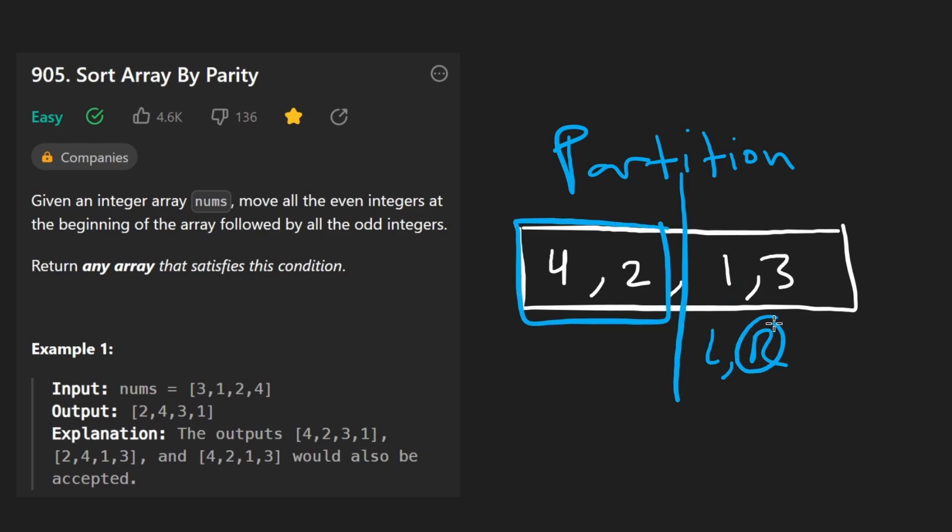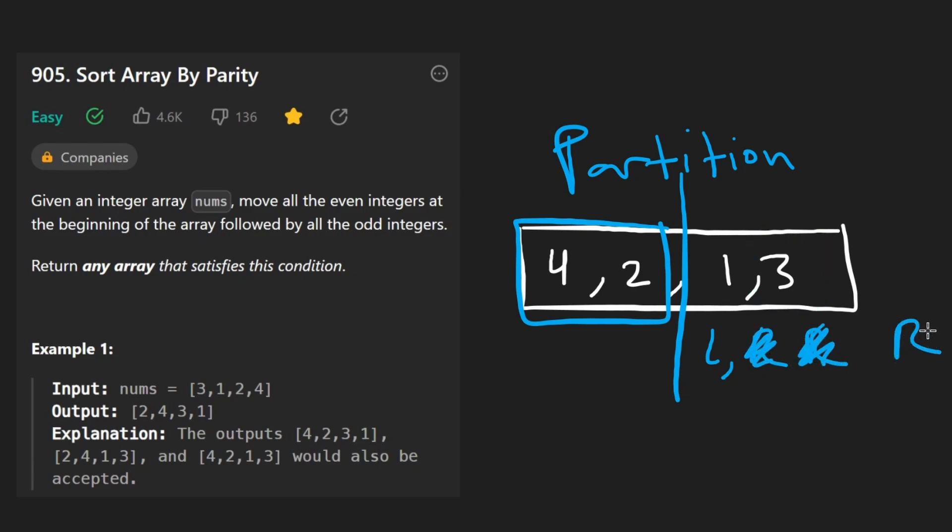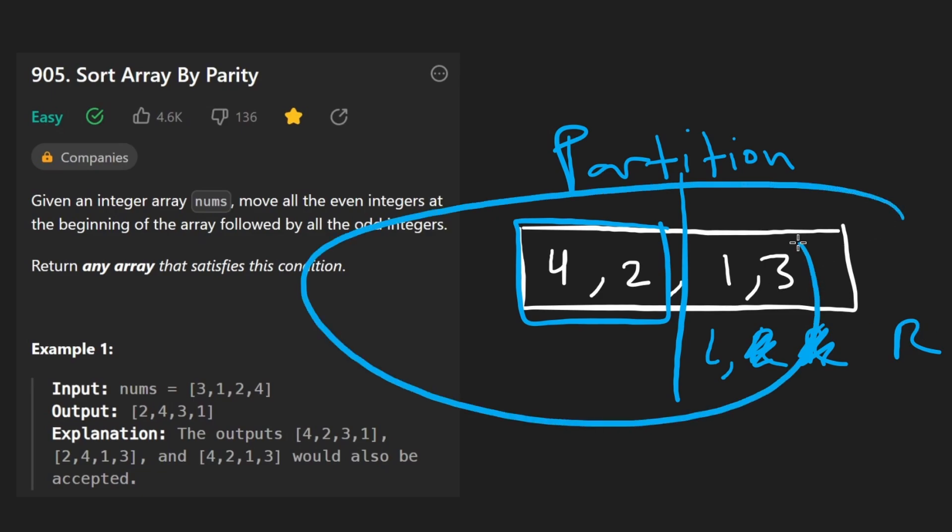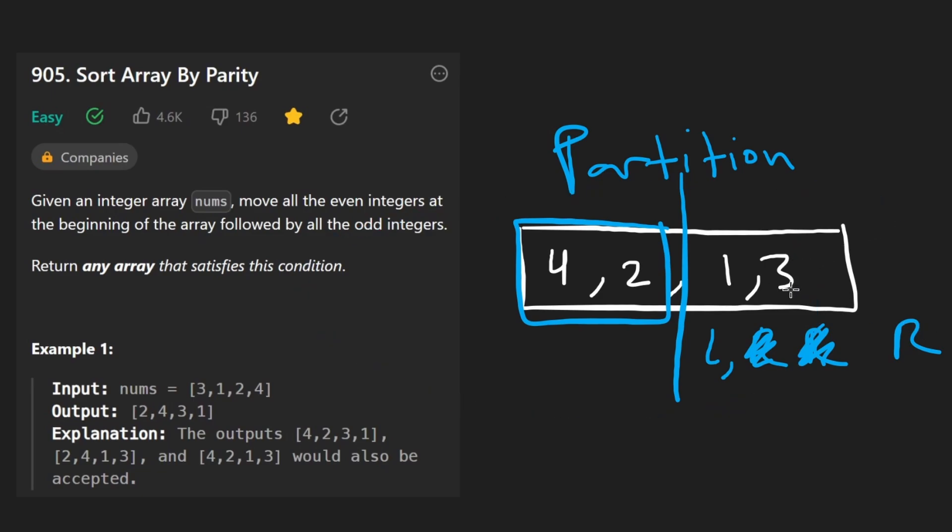And this is not even. So now we take our right pointer and shift it over here. This is not even, we take our right pointer and shift it over here. Same thing, right? Nothing broke. This algorithm still works. It might not be obvious until you actually do this dry run. But it does absolutely work.